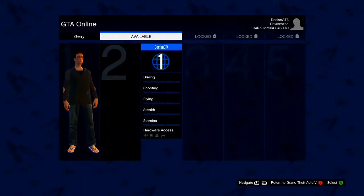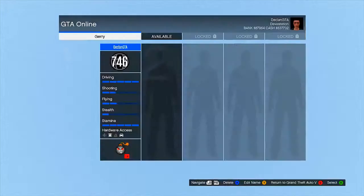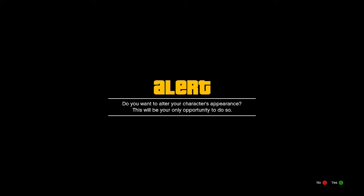What is going on guys it's Declan here and today I'm going to be showing you guys how to change your character's appearance in Grand Theft Auto Online.